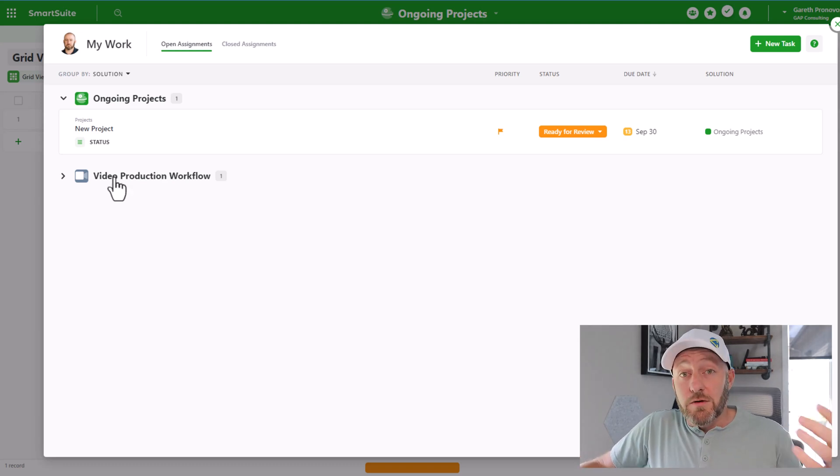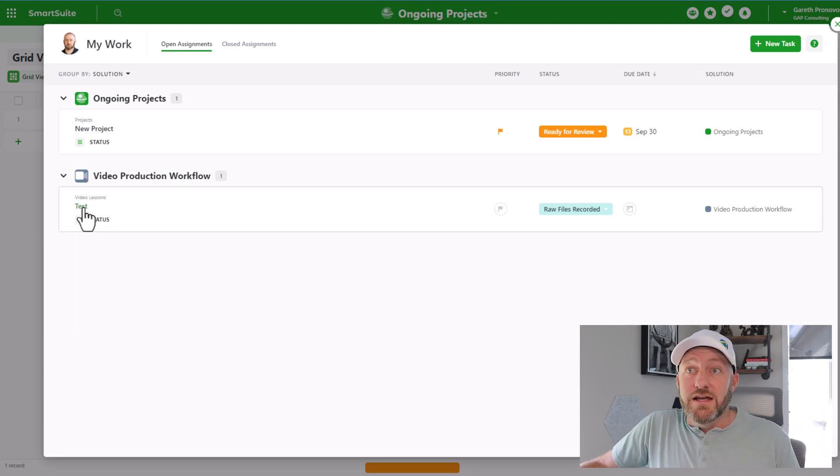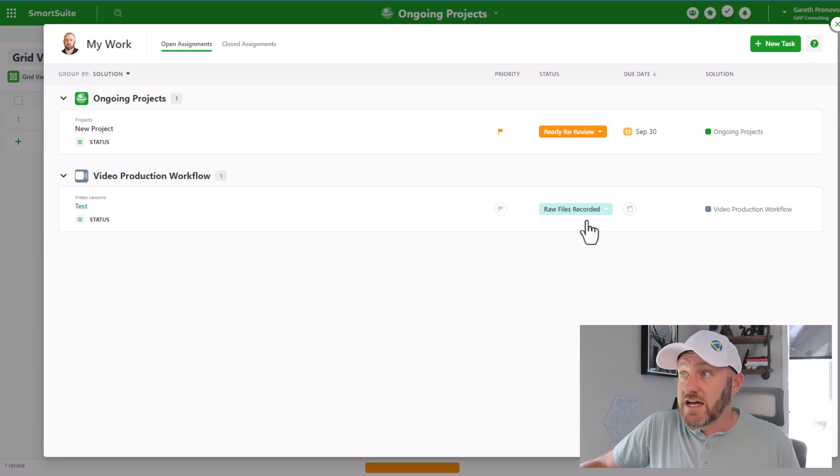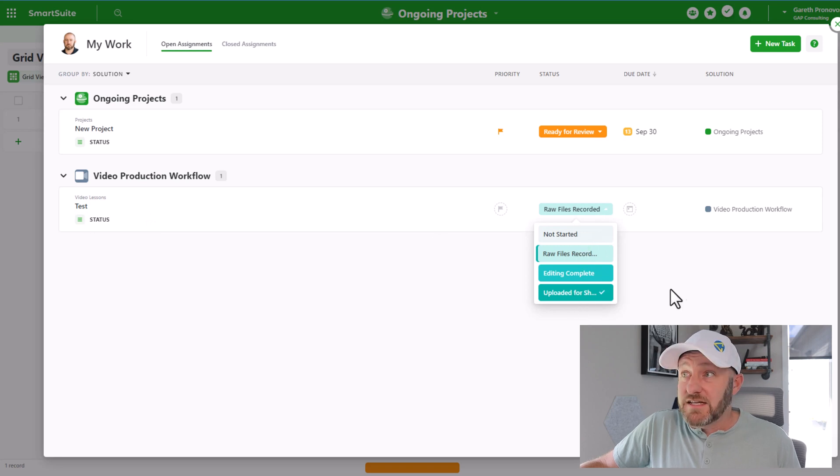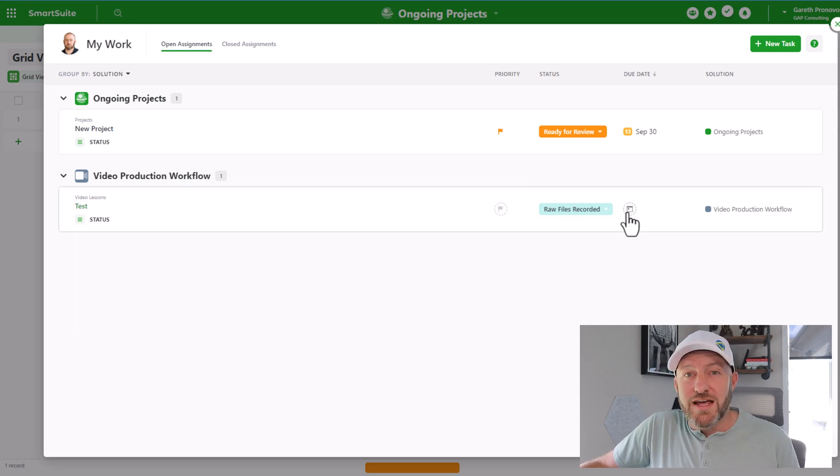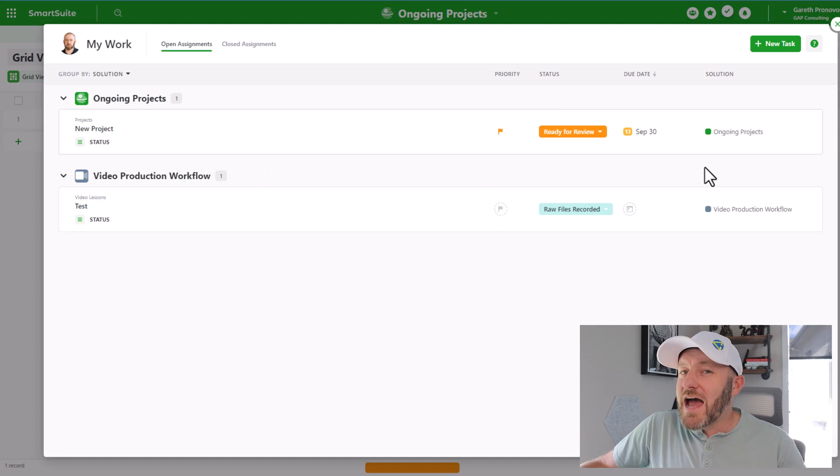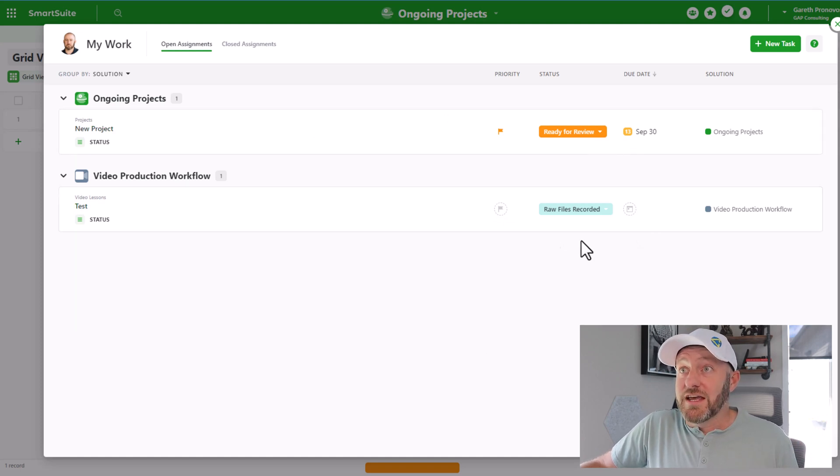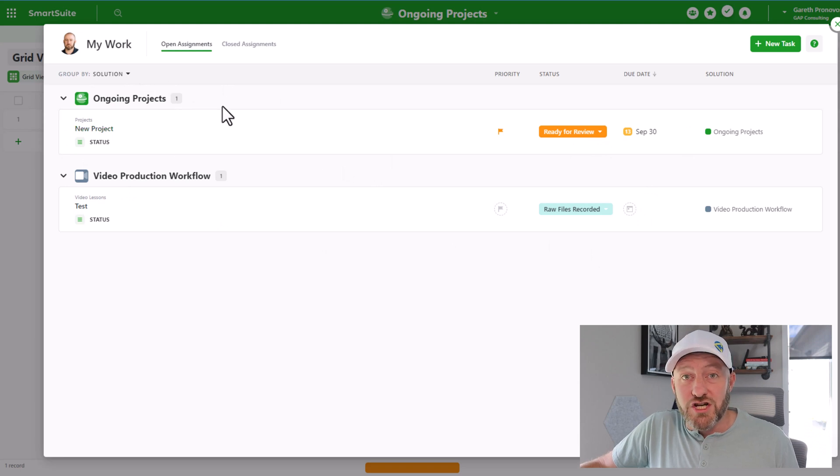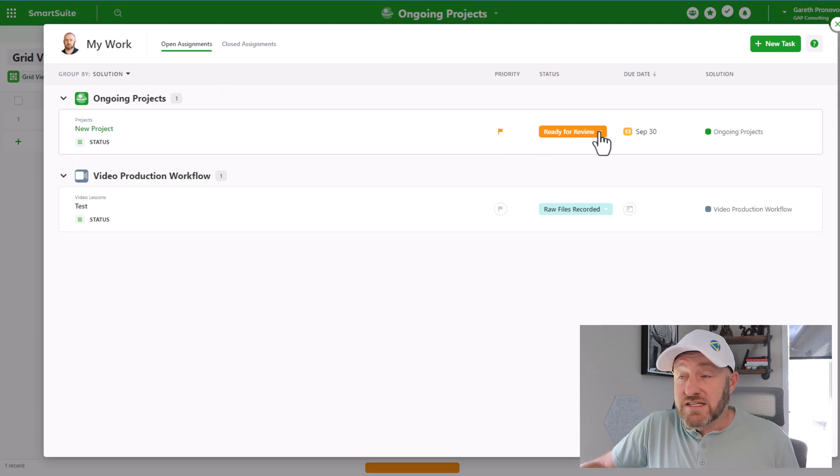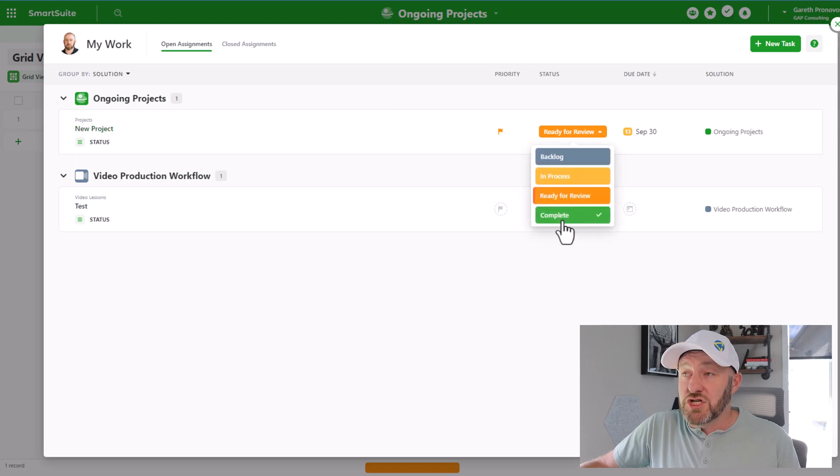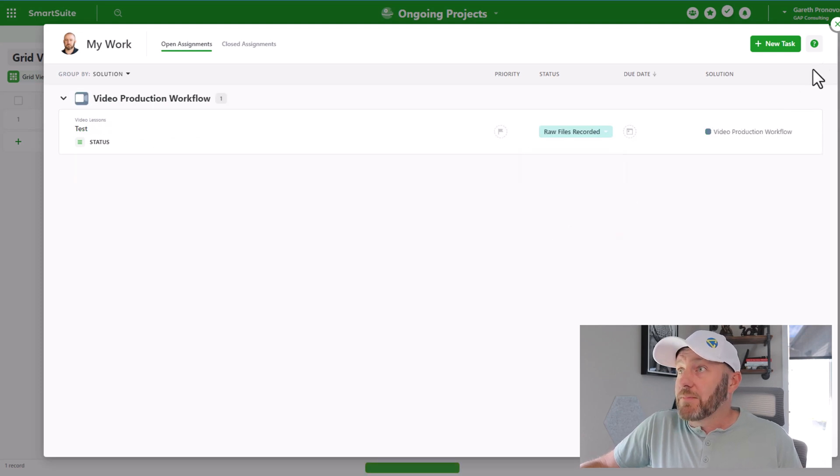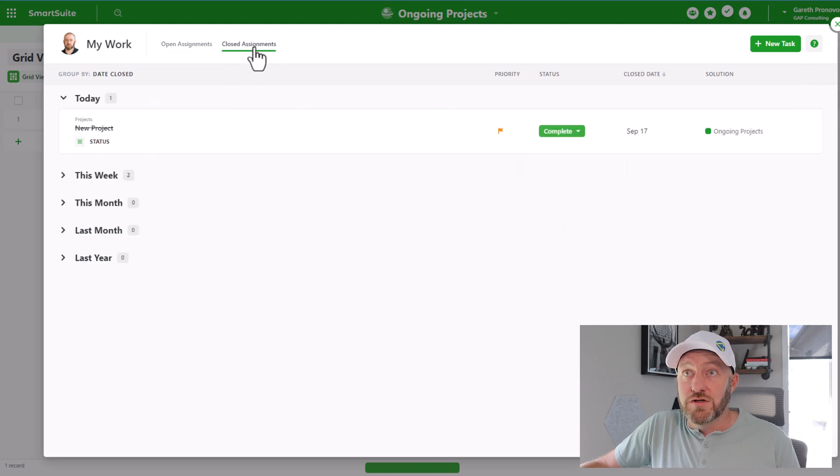Here I have a task that is in a totally different solution. Test is the name of this particular task. And I can go ahead and update the status here, I can change the priority, I can change the due date without having to actually get inside that particular solution. Or alternatively, here I am inside of the ongoing project scenario. And I can just change the status of this, let's say I finished this particular project, I can move it to complete.